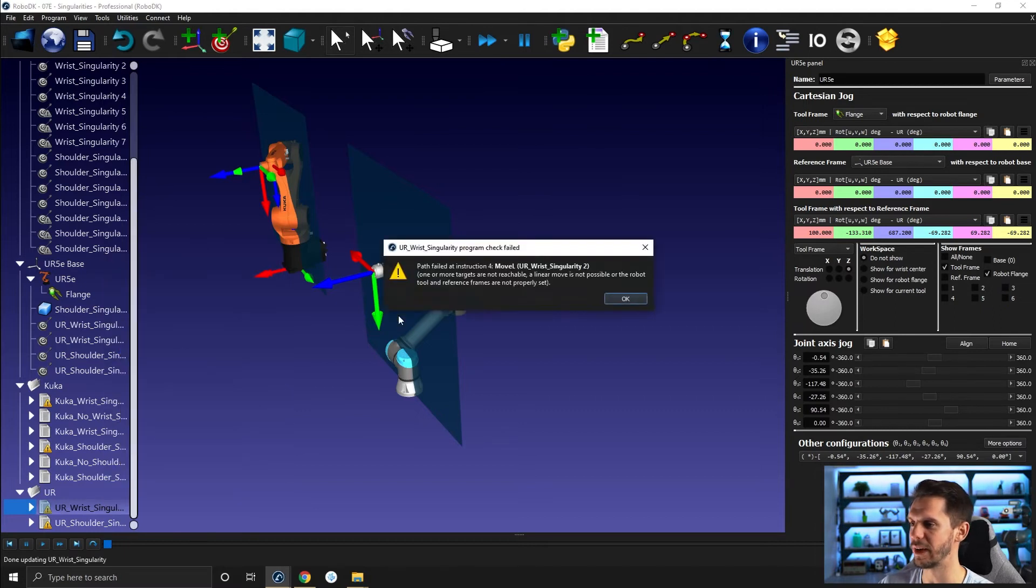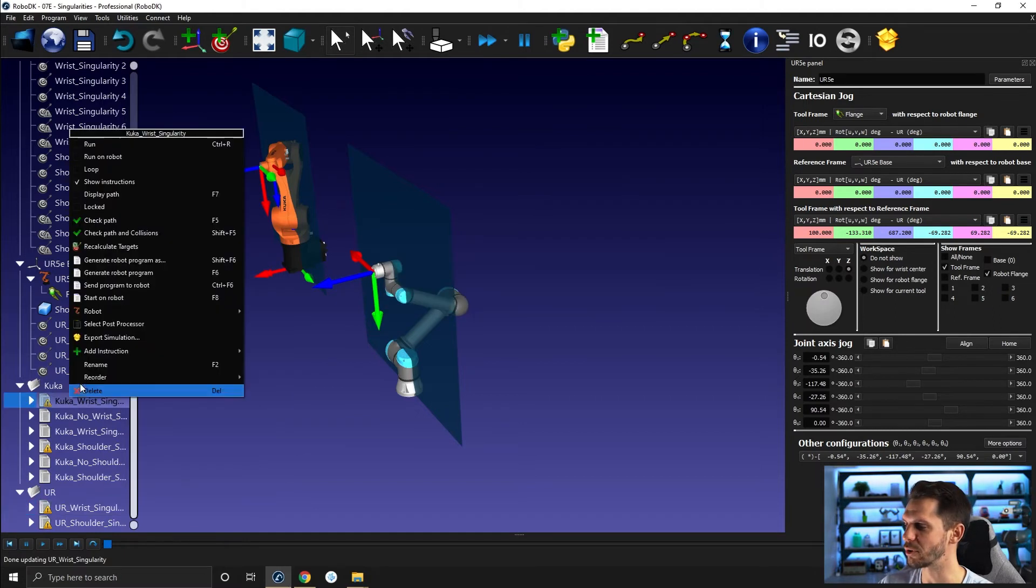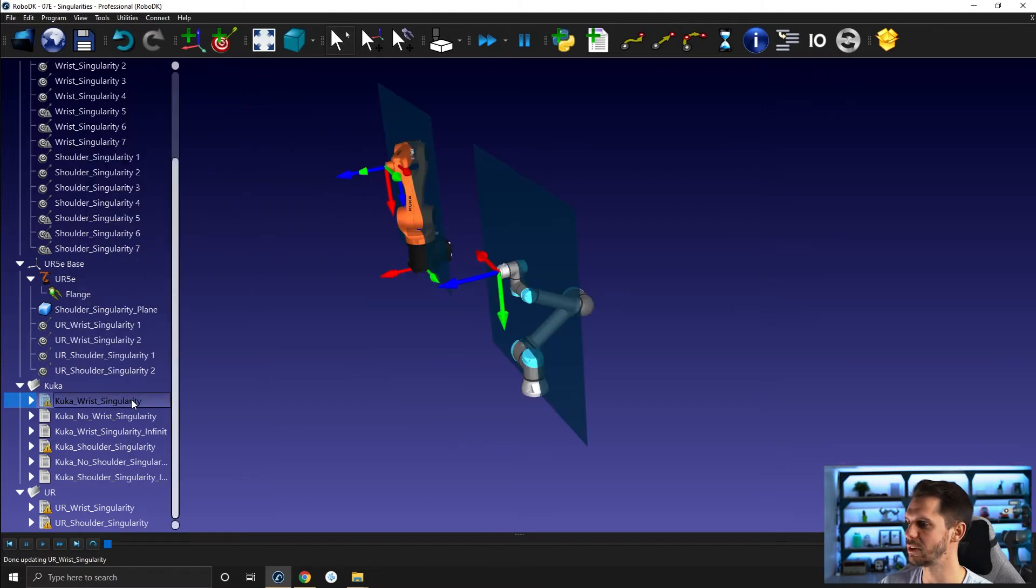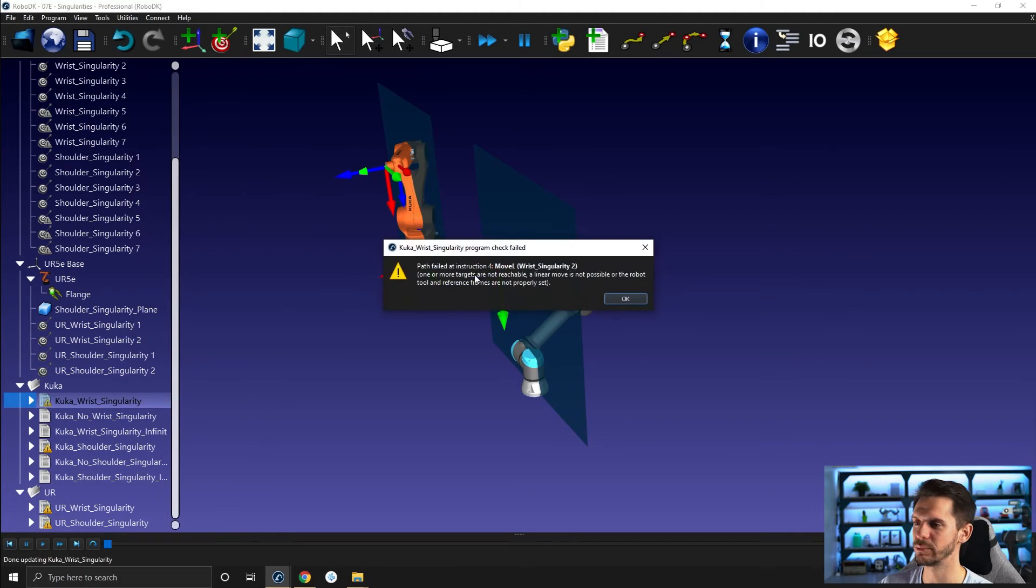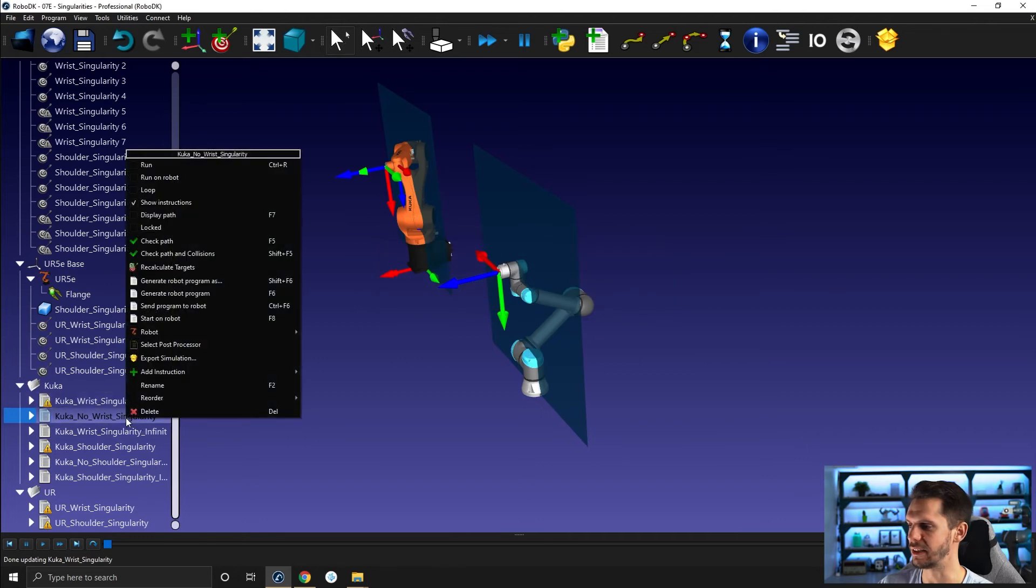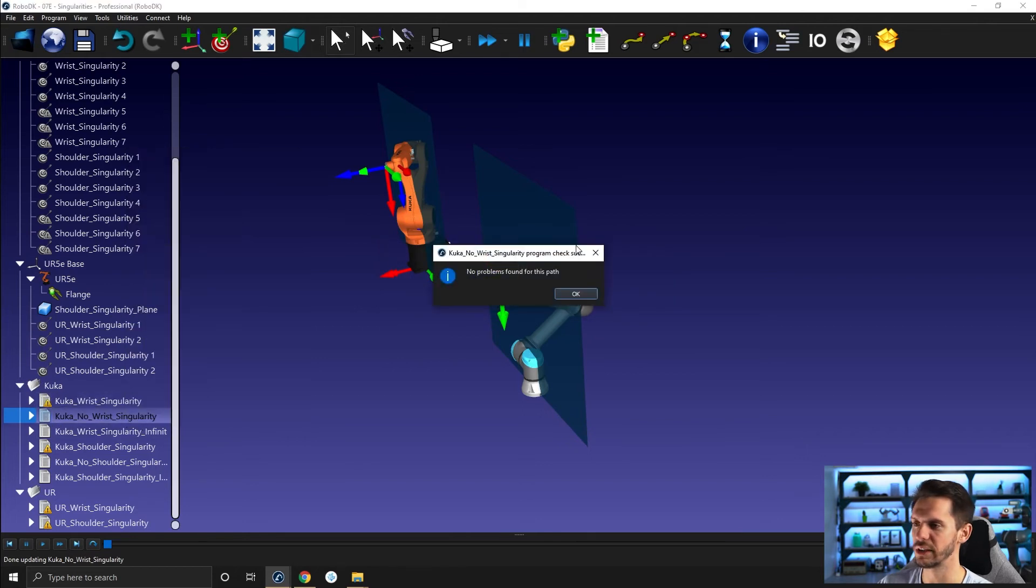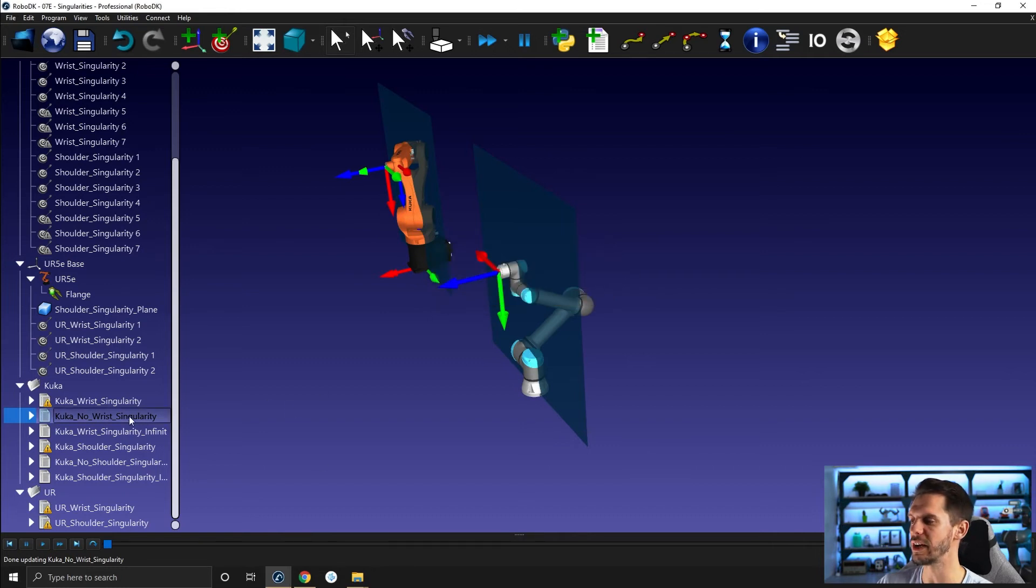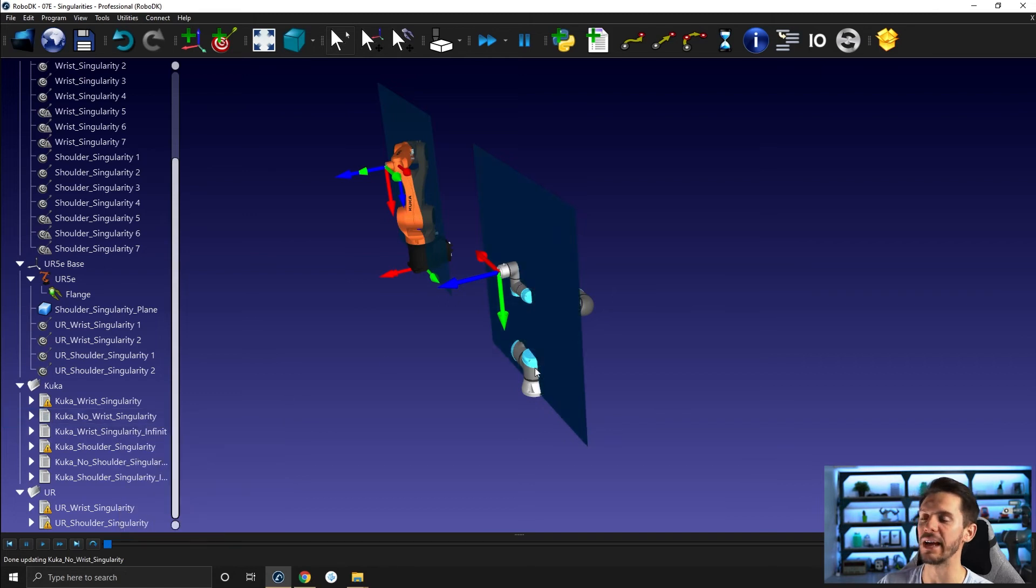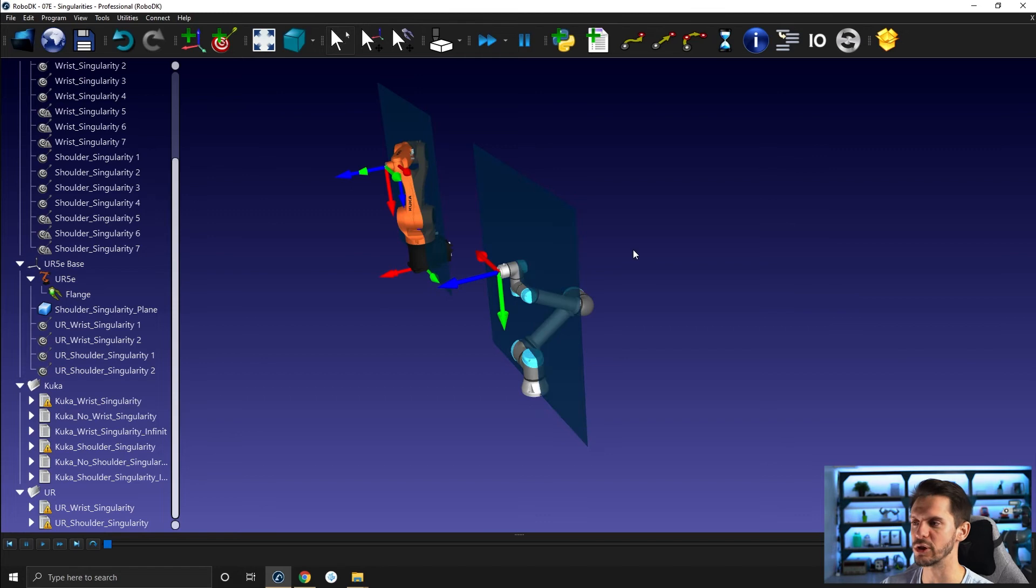This is the name of the path here. You have a UR shoulder singularity program, move L instruction four. It's unreachable or undoable. If you go check path here, I can close that. Check path here. This one is impossible, not reachable or singularity or something like that. And if I look for one that is doable, it will tell me no problem found with this path. So I can evaluate the path without having to completely run it. So that might be faster if you just want to evaluate one path.